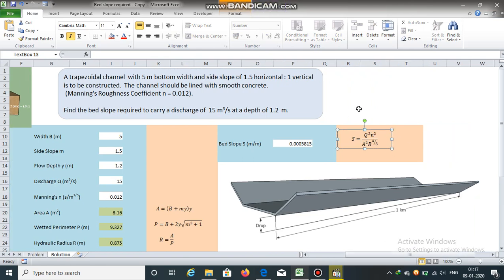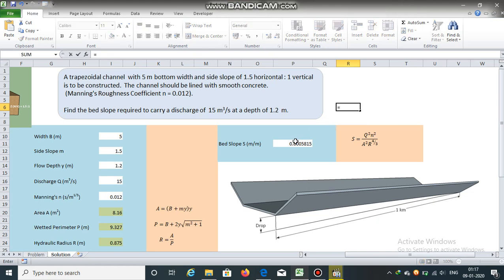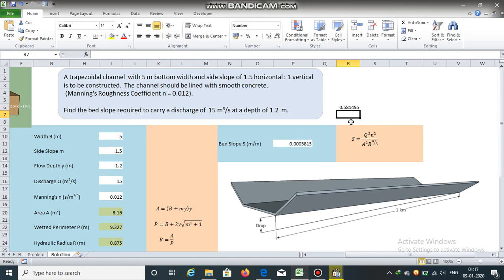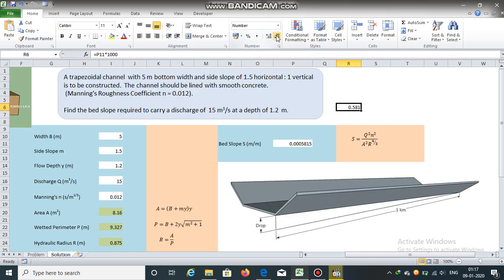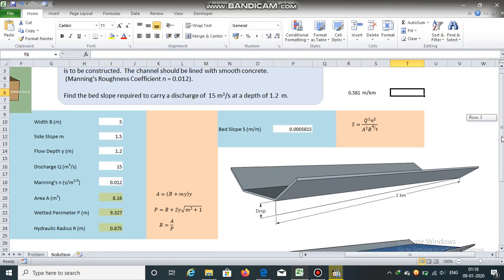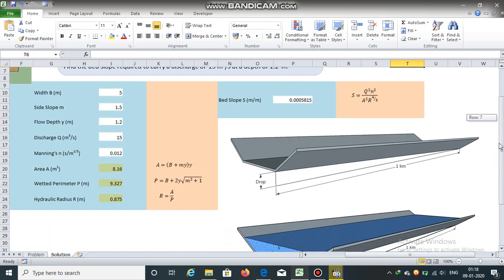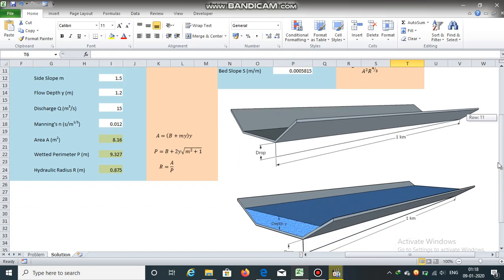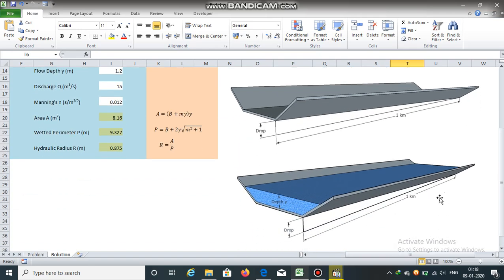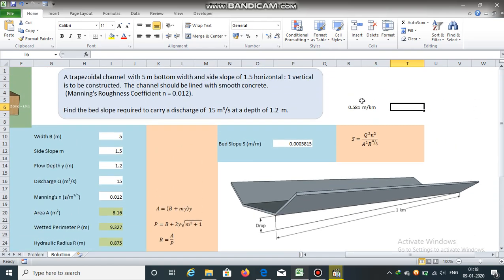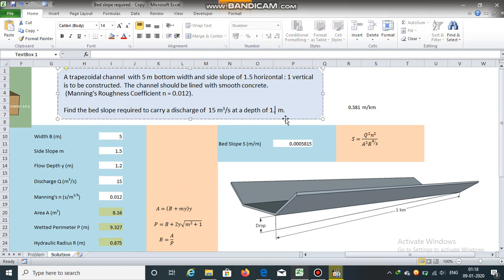Per kilometer, the bed slope will be equal to 0.0005815 multiplied by 1,000. So the bed slope per kilometer is 0.581 meters per kilometer. To carry a discharge of 15 cubic meters per second at a depth of 1.2 meters, the required bed slope should be 0.581 meters per kilometer.